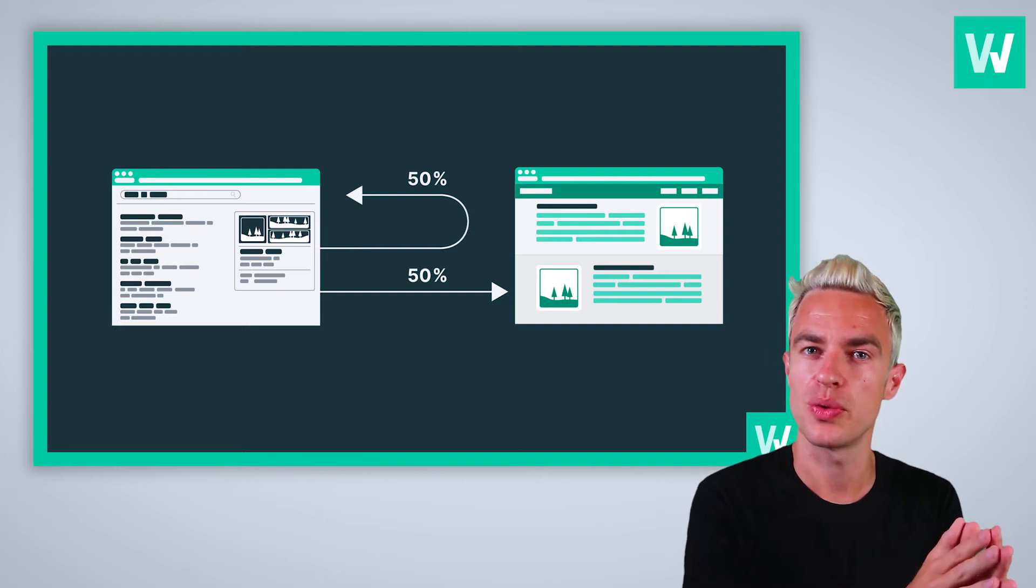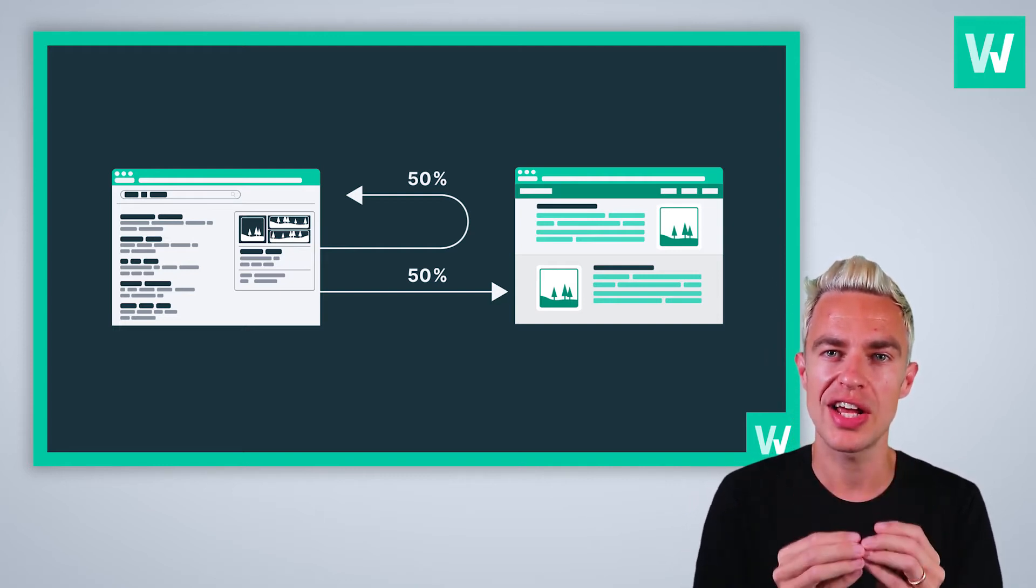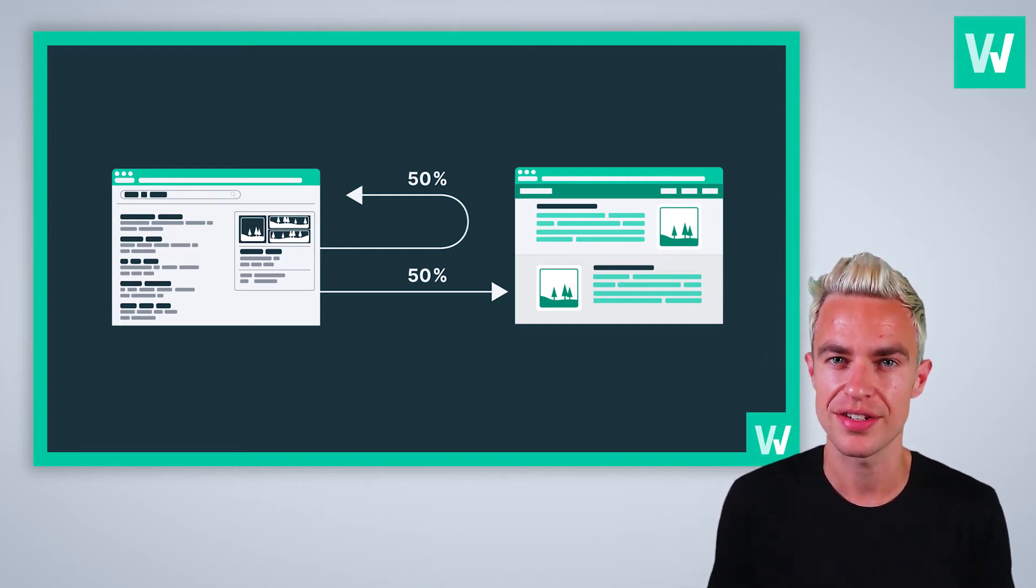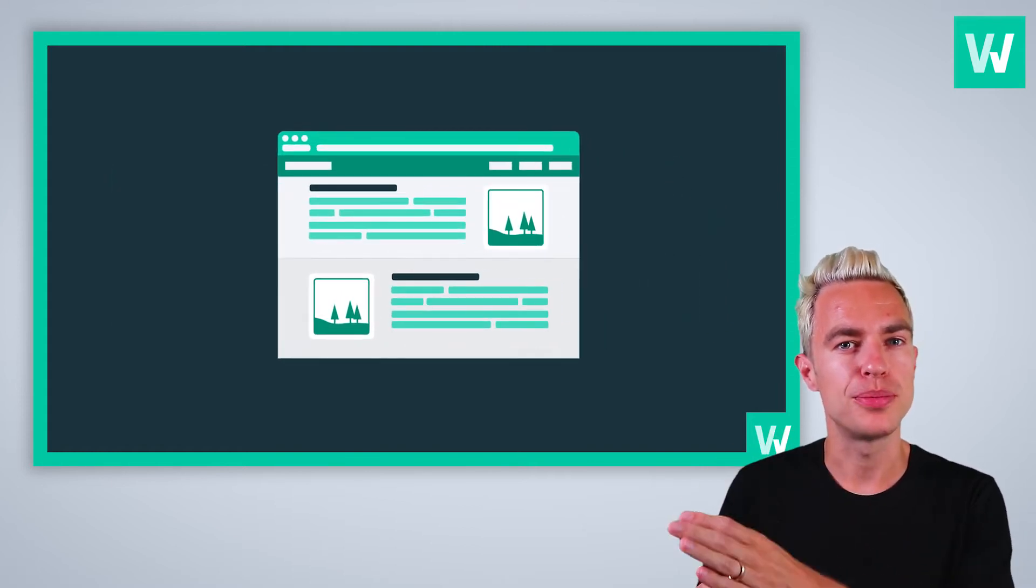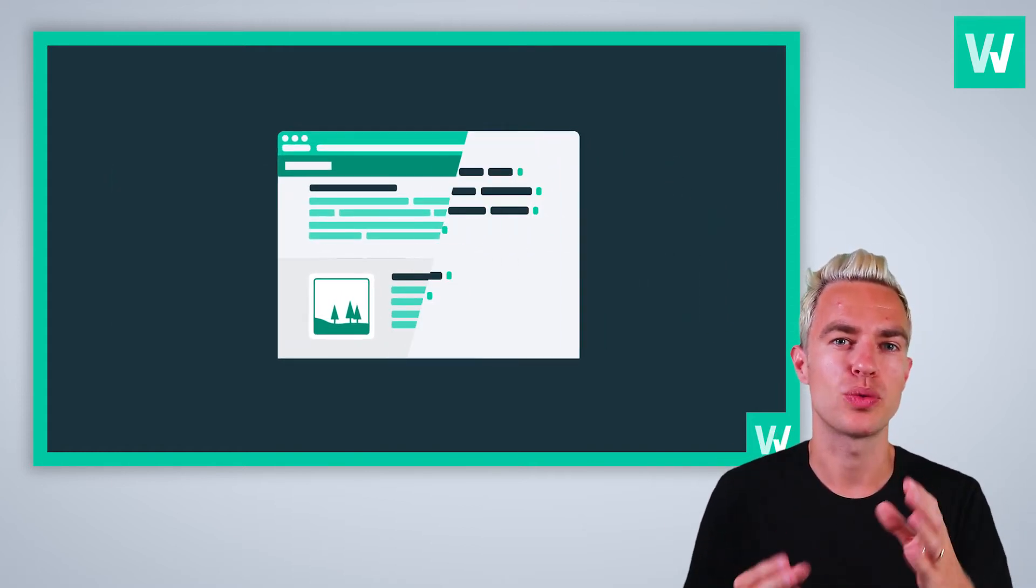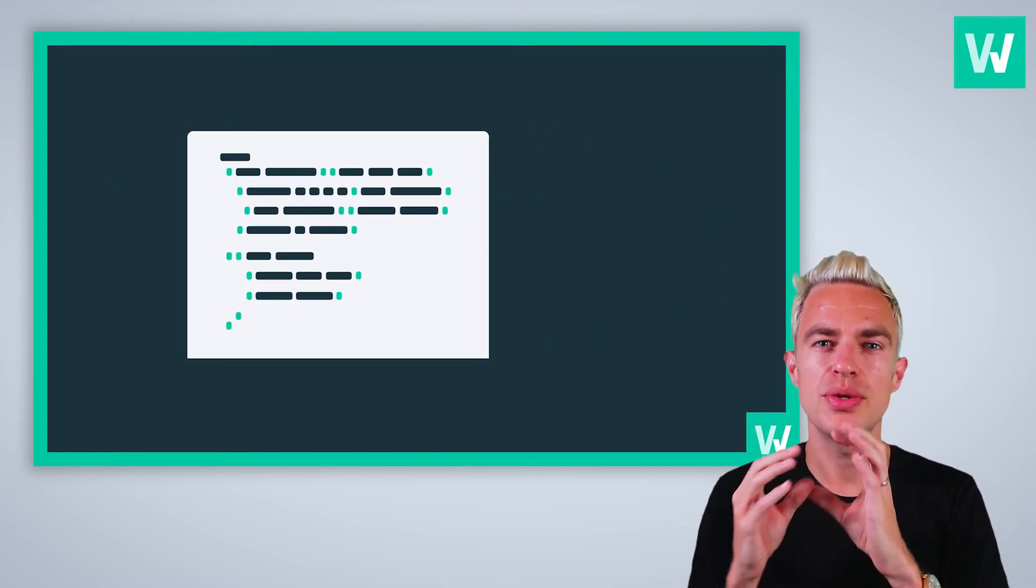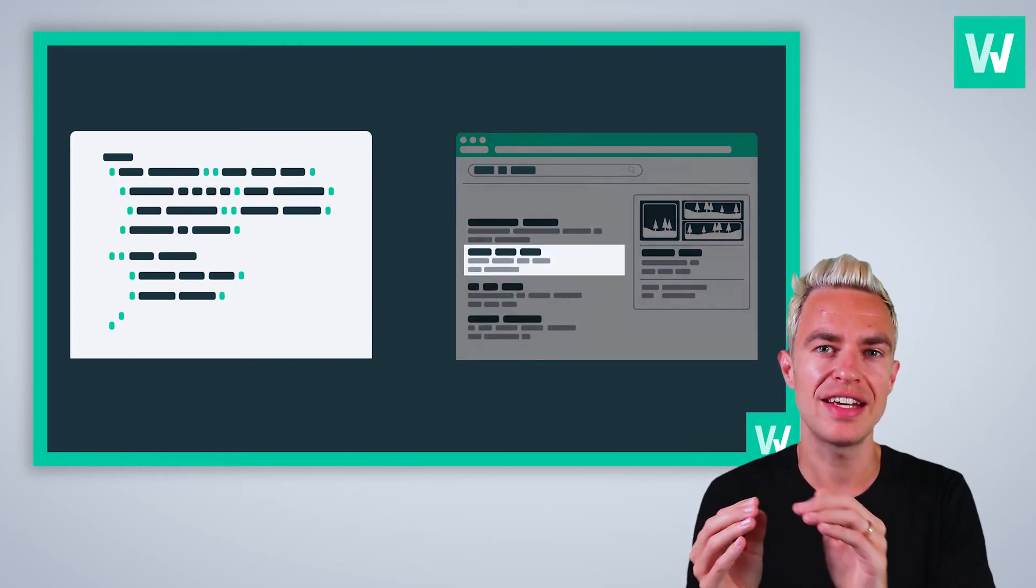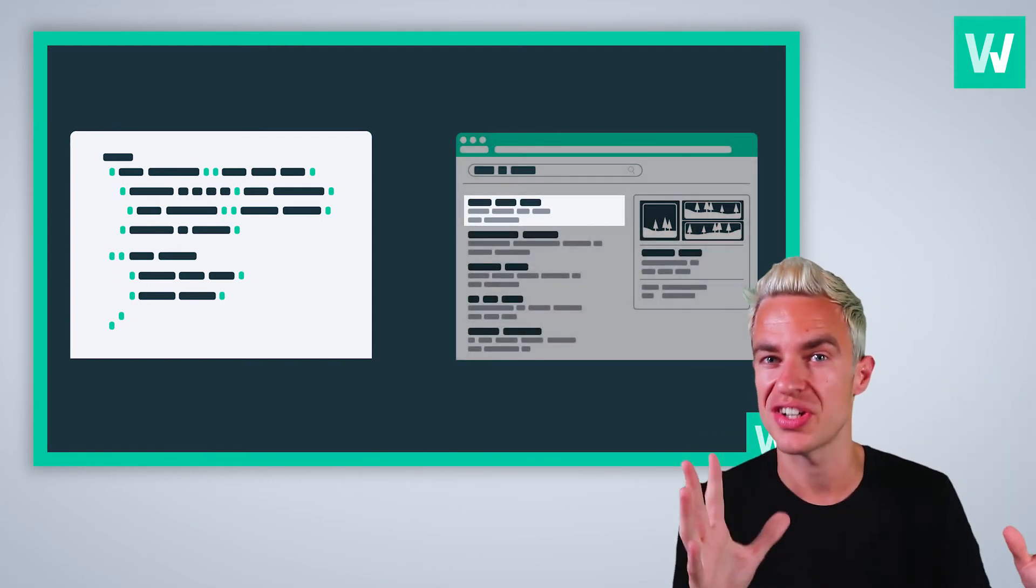Today, around 50% of all searches do not result in a click to an external website, and this number is likely to increase in the coming years. If you output your content with detailed structured data, you increase your chance of ending up higher and better with the rich cards in the search results. So structured data really matters.